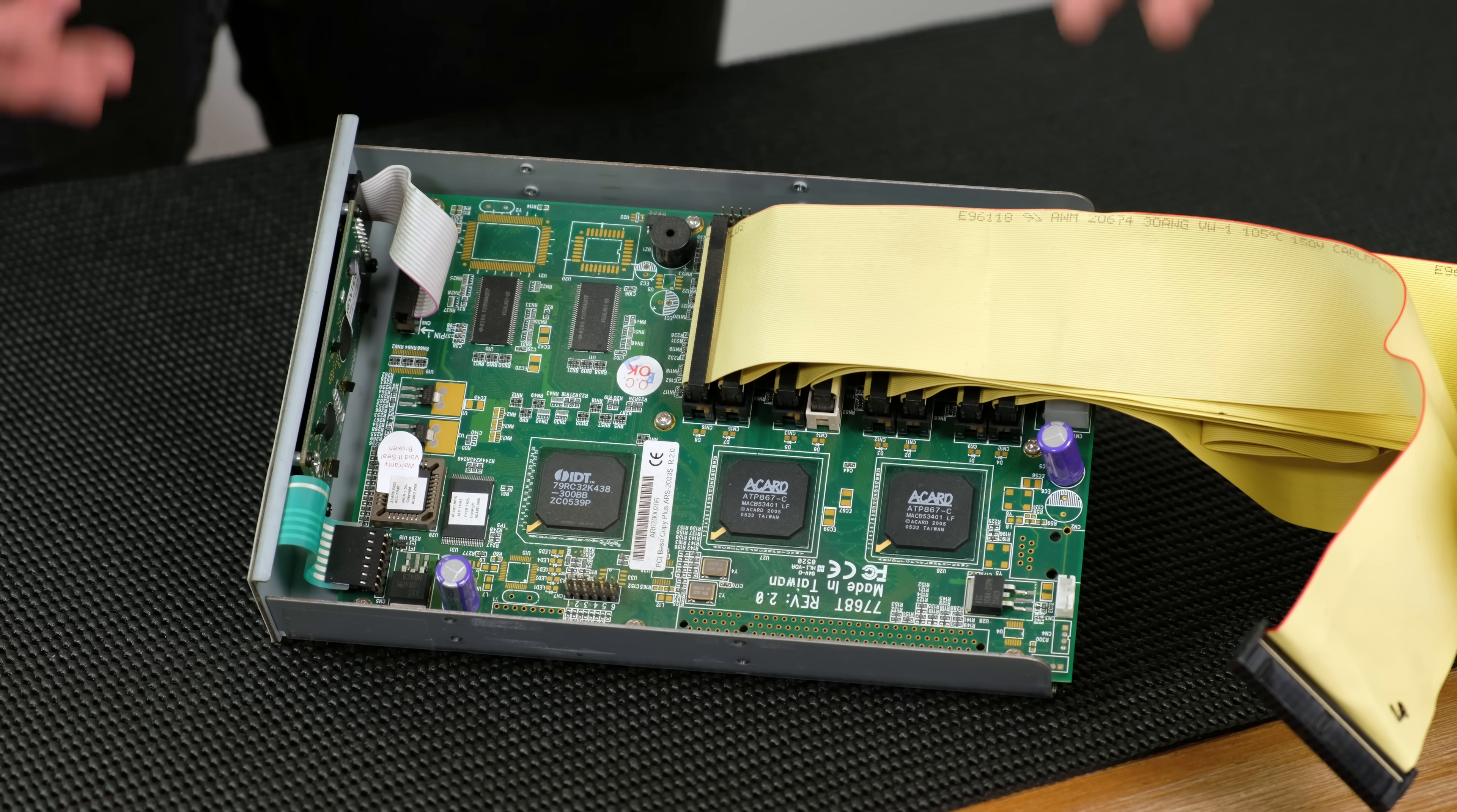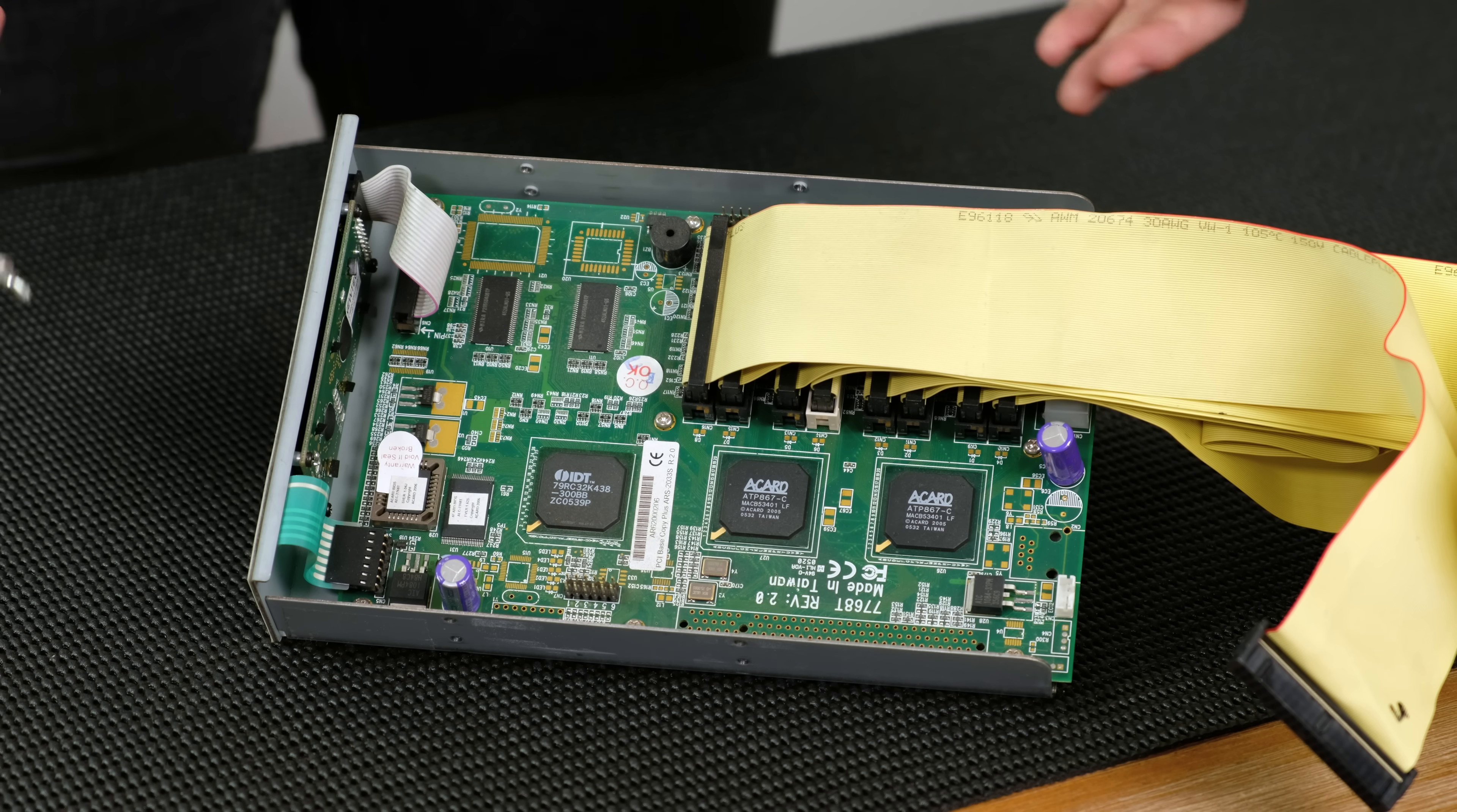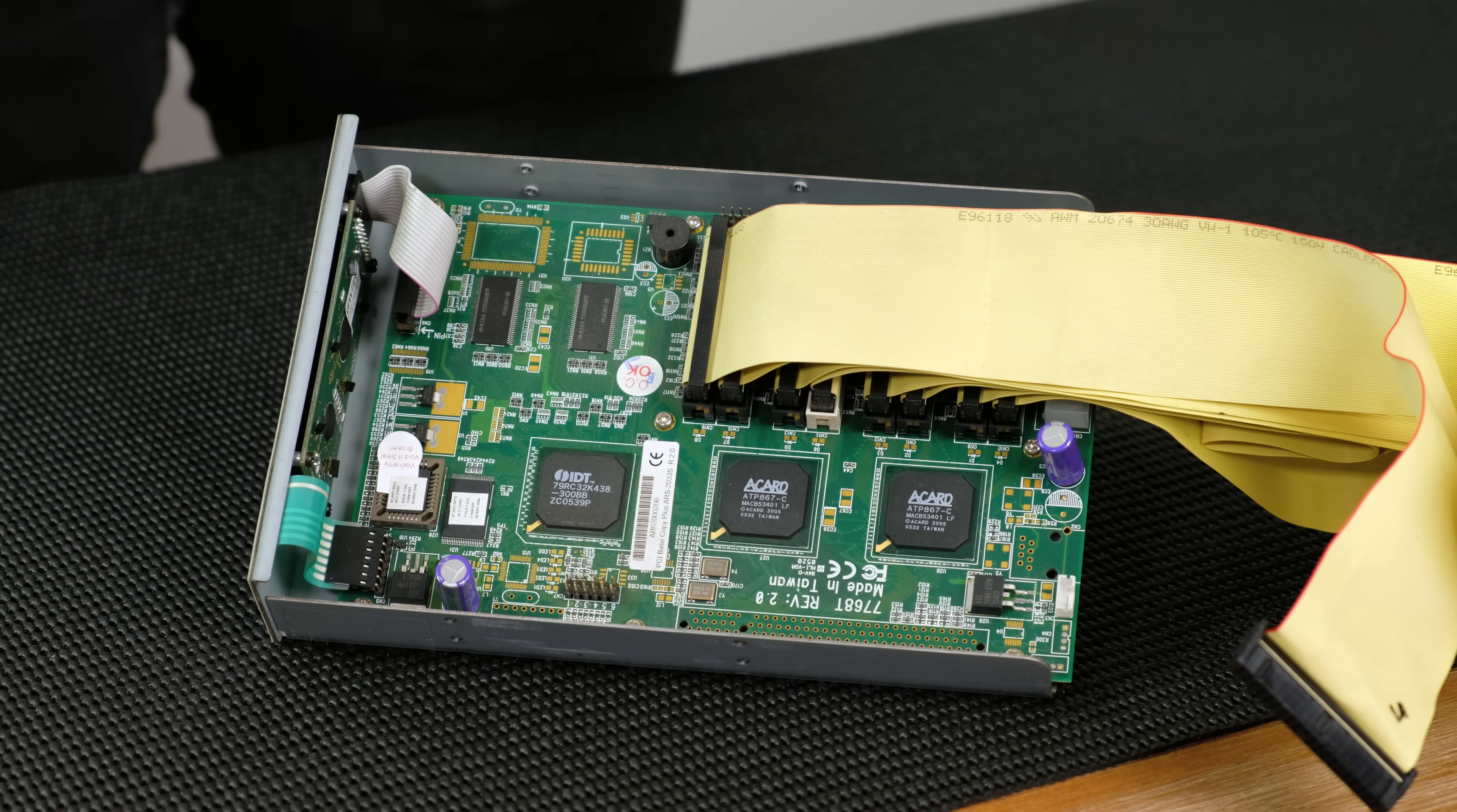So here we have the internals of the machine. I'm not even going to really pretend to know exactly what I'm looking at. We've got a total of eight IDE slots, what looks to be three processors or some kind of graphics processors. These look like RAM chips, so they probably are. And this whole board is apparently a PCI Base Copy Plus ARS, which is the brains of this copying machine. And now that we've taken a look at the inside, let's actually put it back together and try and burn a disk.